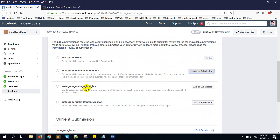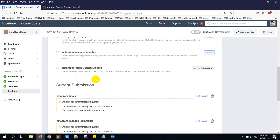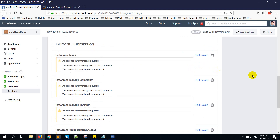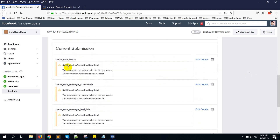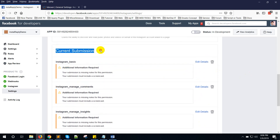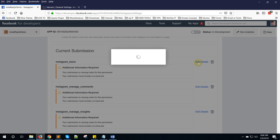Click Add to Submission for Instagram Manage Insight, and for Instagram Public Content Access also click Add to Submission. Now here you can see the current submission shows Instagram Basic. Click on Edit Details.